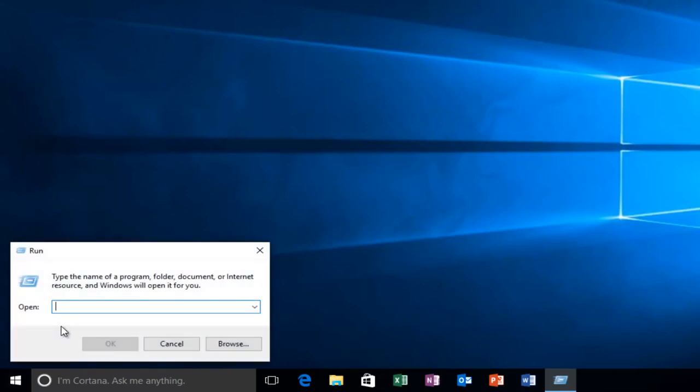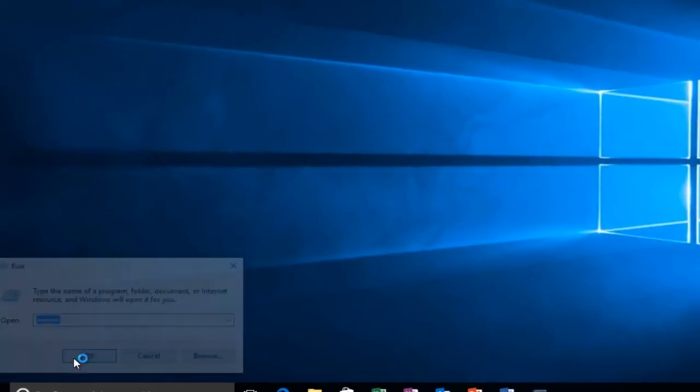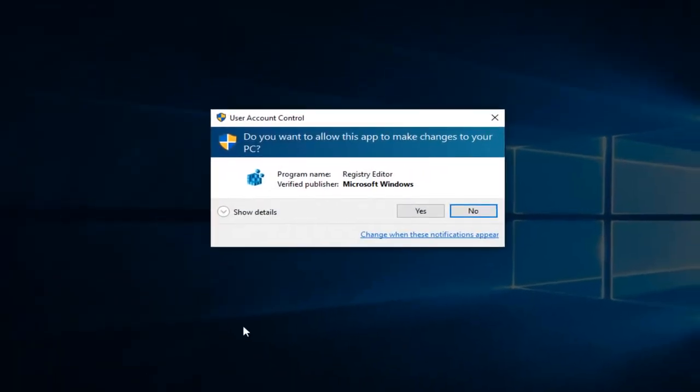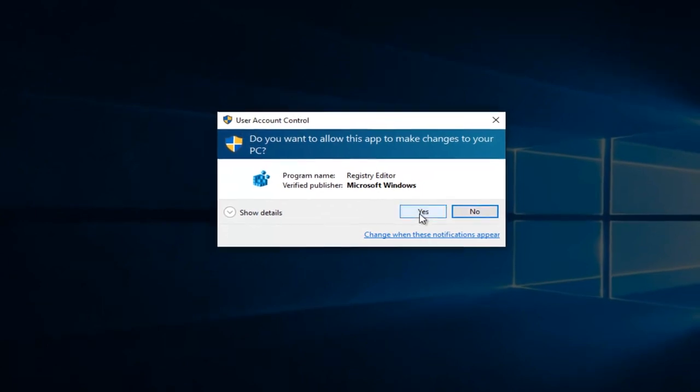Now all we want to do is type in regedit, R-E-G-E-D-I-T, and then left-click on OK. If you receive a user account control window, select yes.